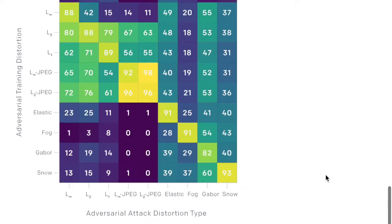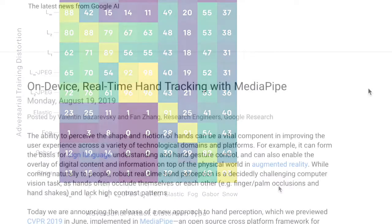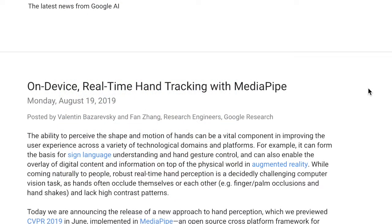This new metric is used to evaluate adversarial robustness across many different attacks. They provide source code for computing the UAR for your classification model and present elastic, fog, Gabor, and snow adversarial attack methods to have a diverse set of different adversarial attacks to evaluate classification models on.